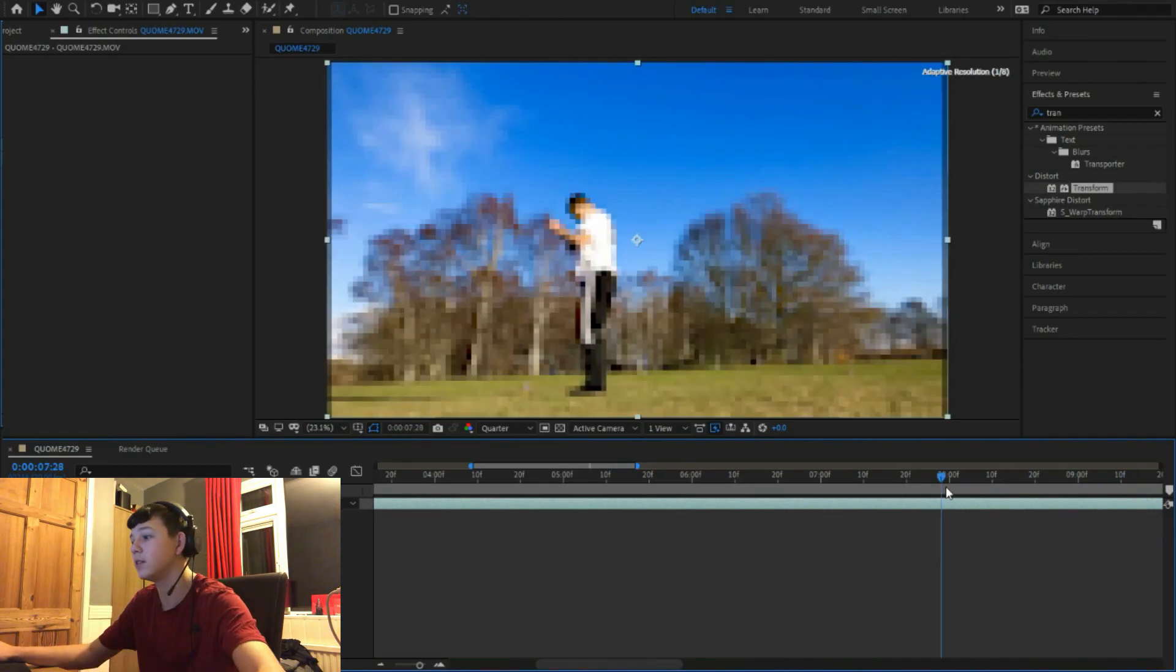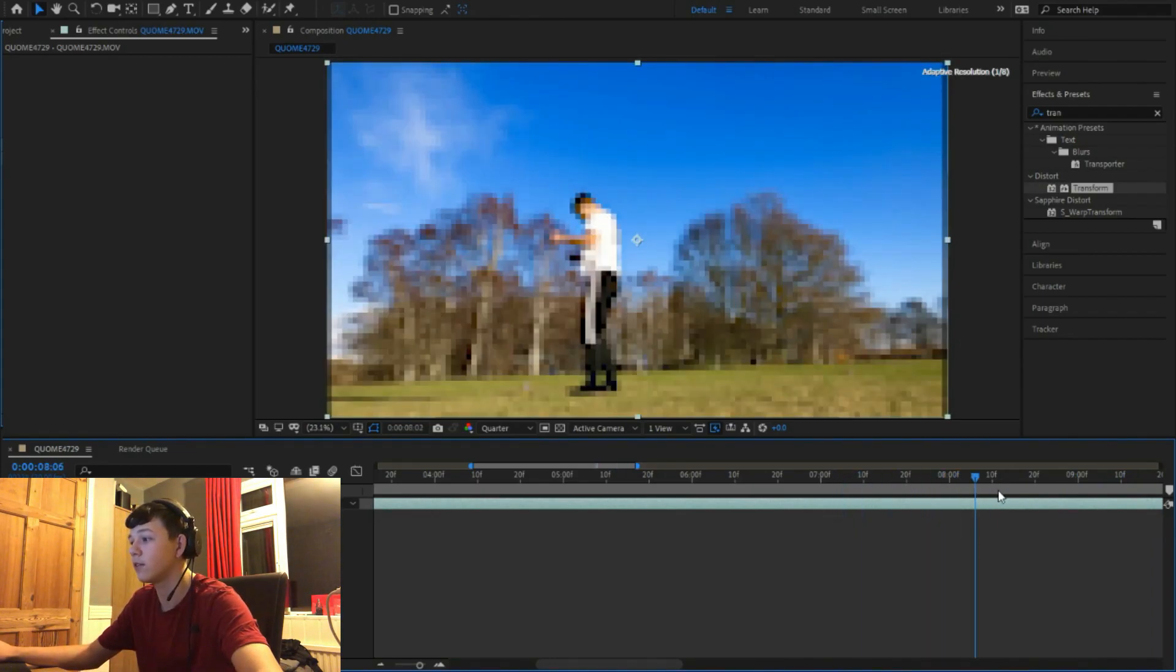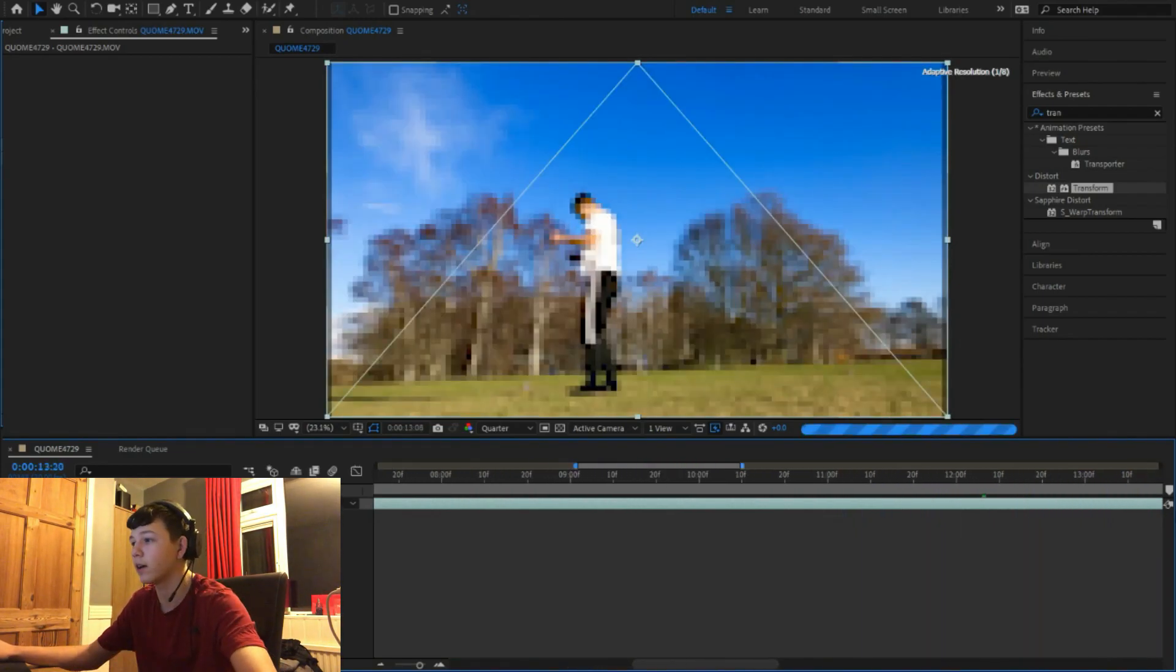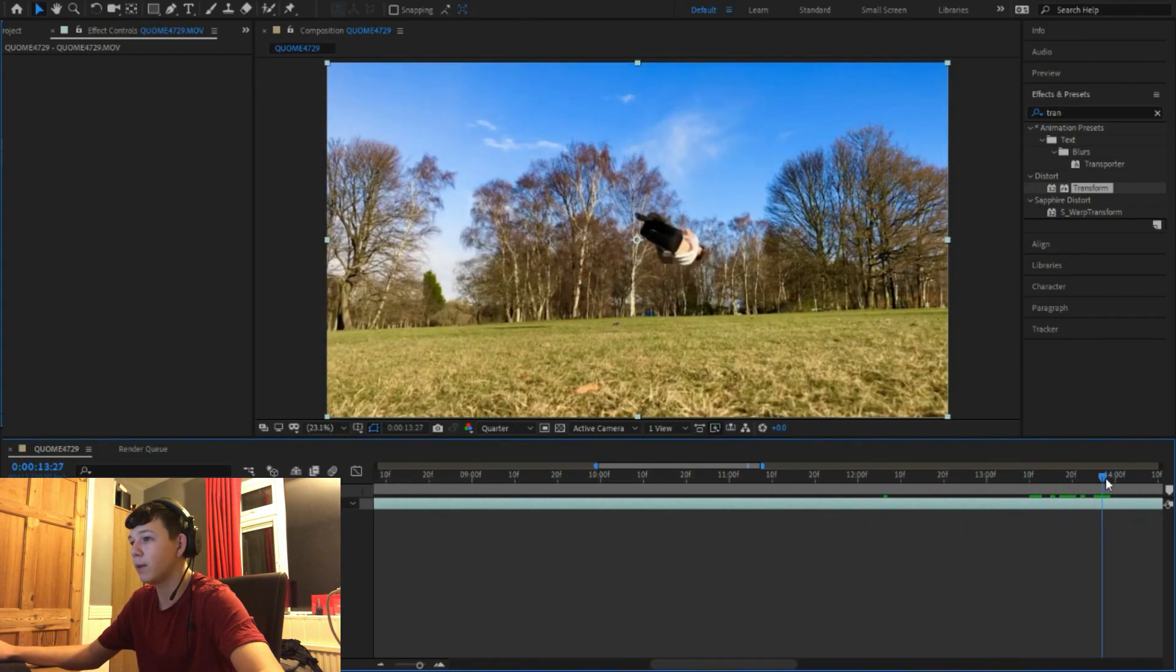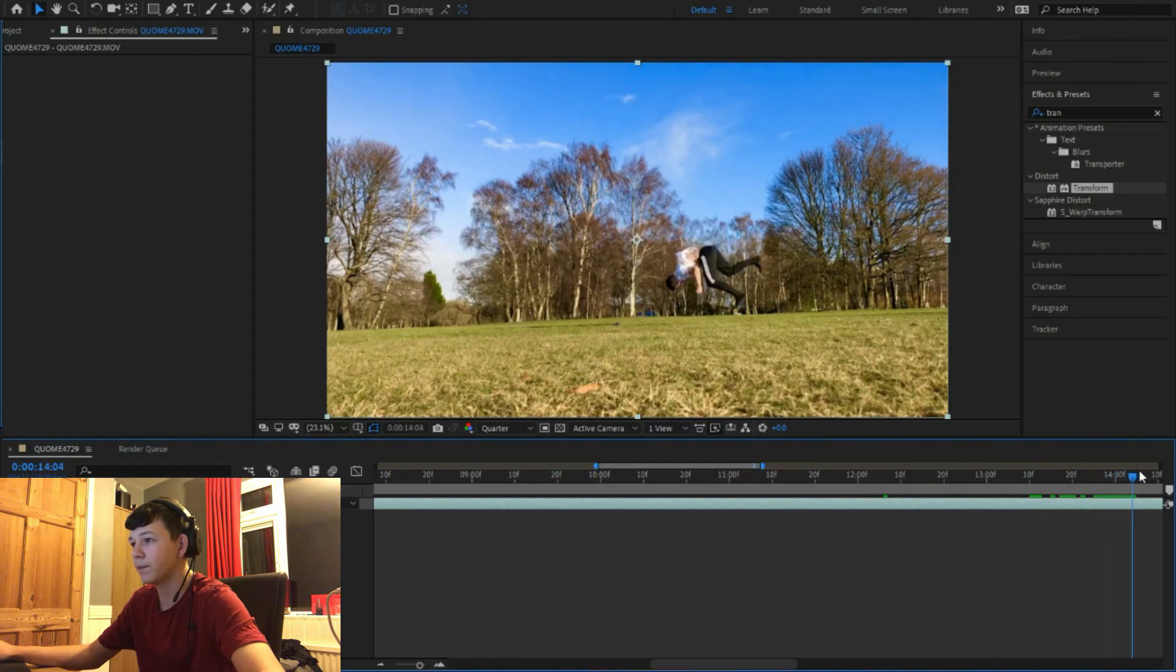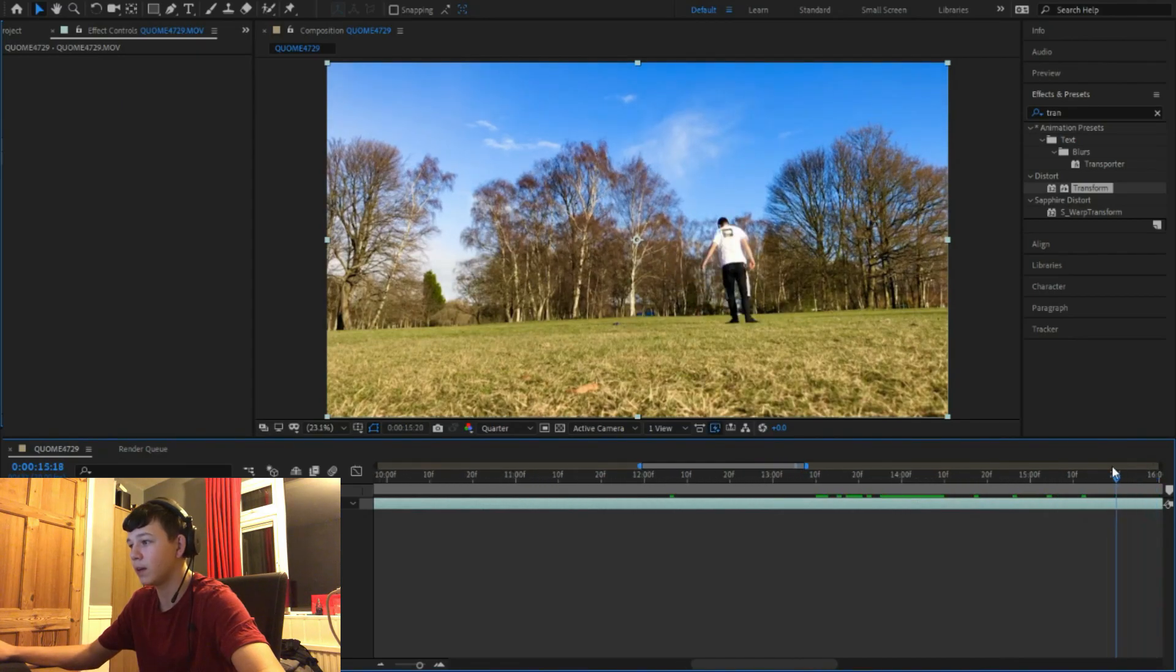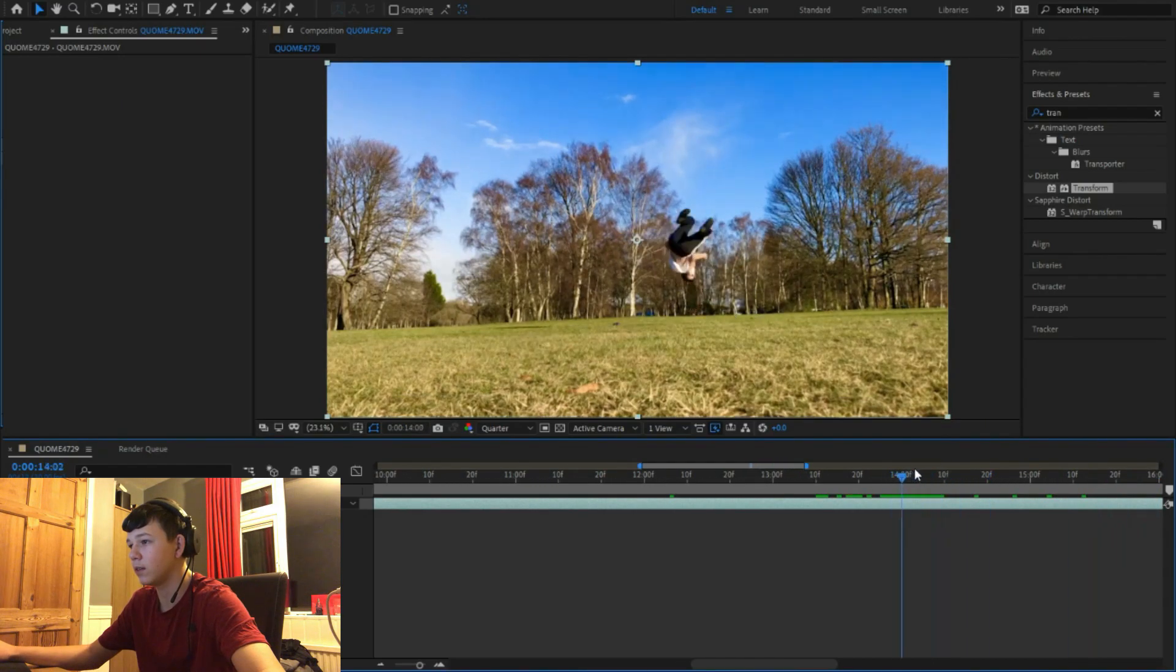This is my beat drop over here. So this is obviously my beat drop.